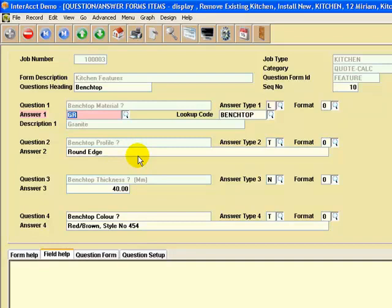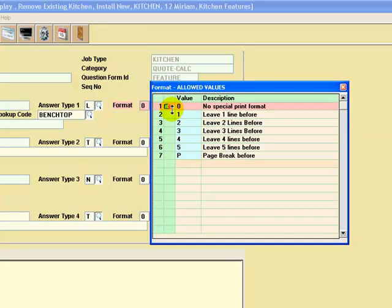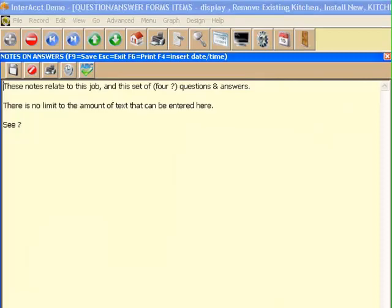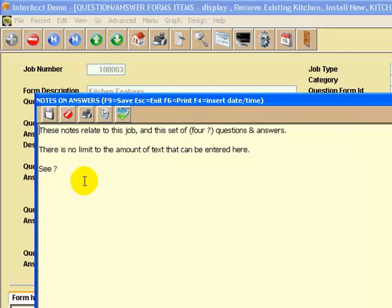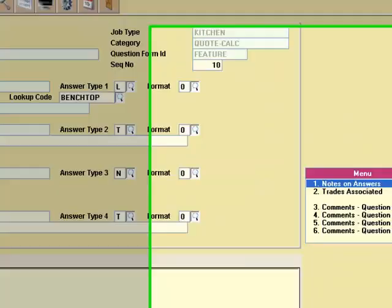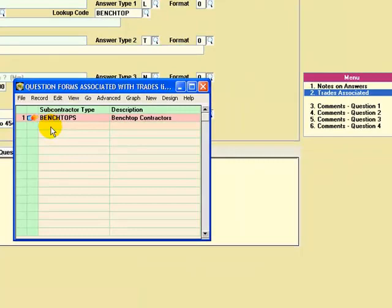There are no limits to the number of allowed values that you can set up, and it will verify your entry and make sure that rubbish isn't recorded in your database. The next question is just a text question: what type of profile is the edge? What's the thickness — it's a numerical question. And what's the colour — in this case a red-brown colour style. You can also define if you want to leave spaces before printing this particular question on the form, or whether you want a page break. There's a little report that can be printed out listing all these questions on the form. Menu number one is notes on answers — you can record job-specific comments or notes about a particular set of questions and they will print on the form. You can link a set of questions to a trade or other party, so all these bench top questions can be given to the subcontractor who's doing the bench top.